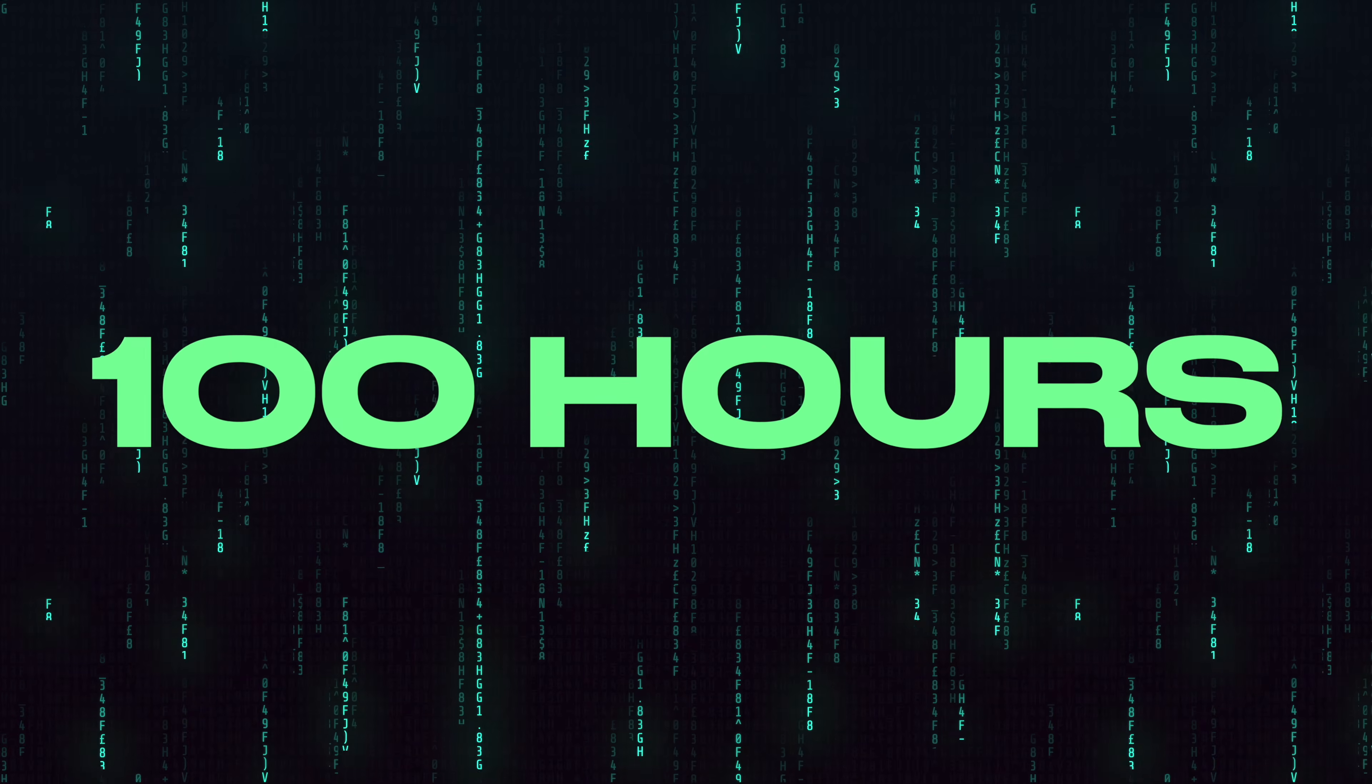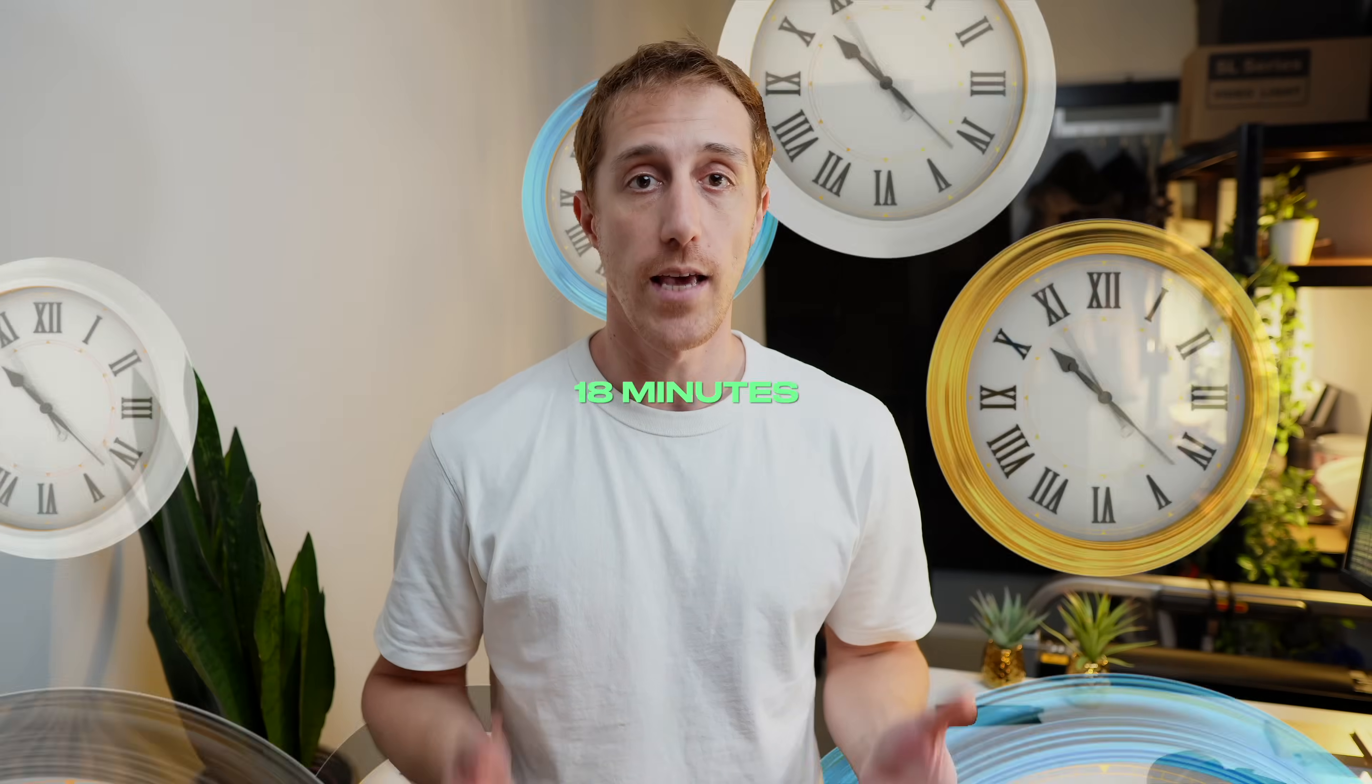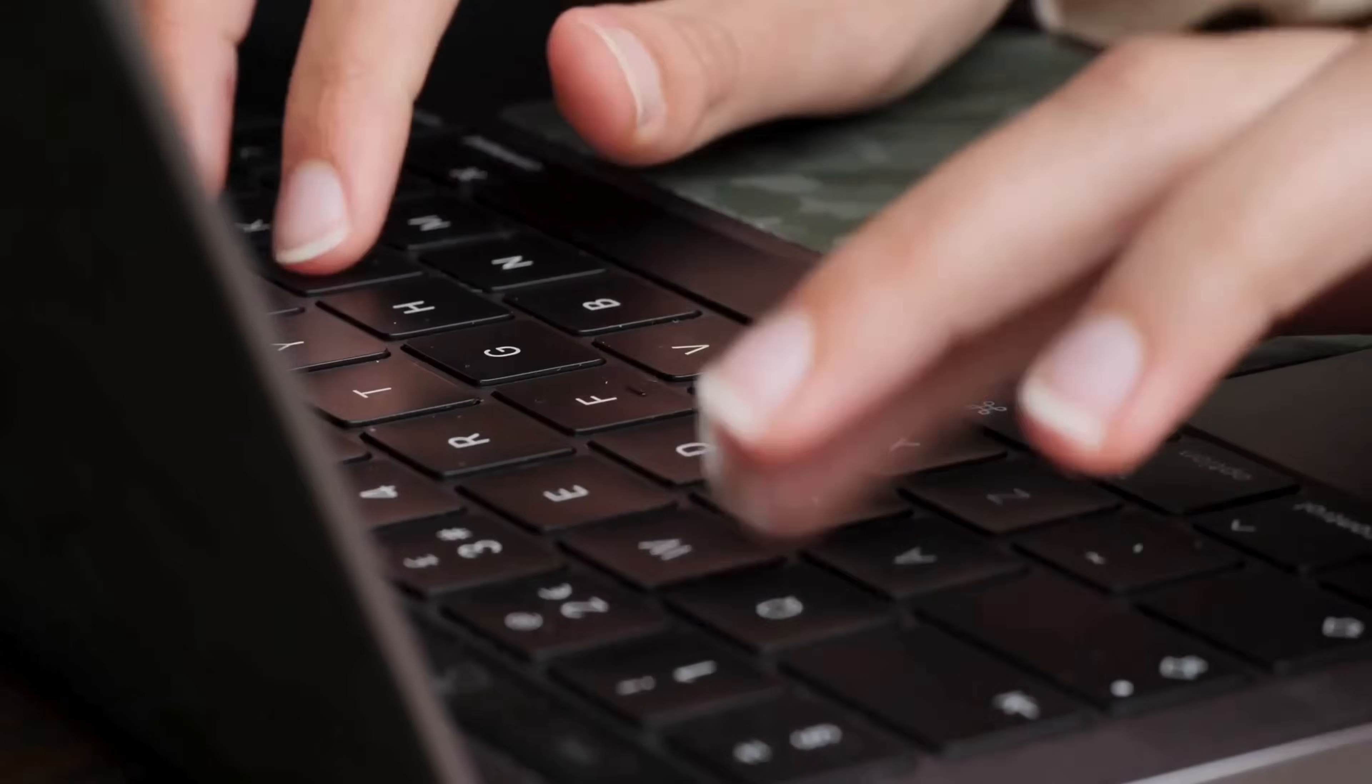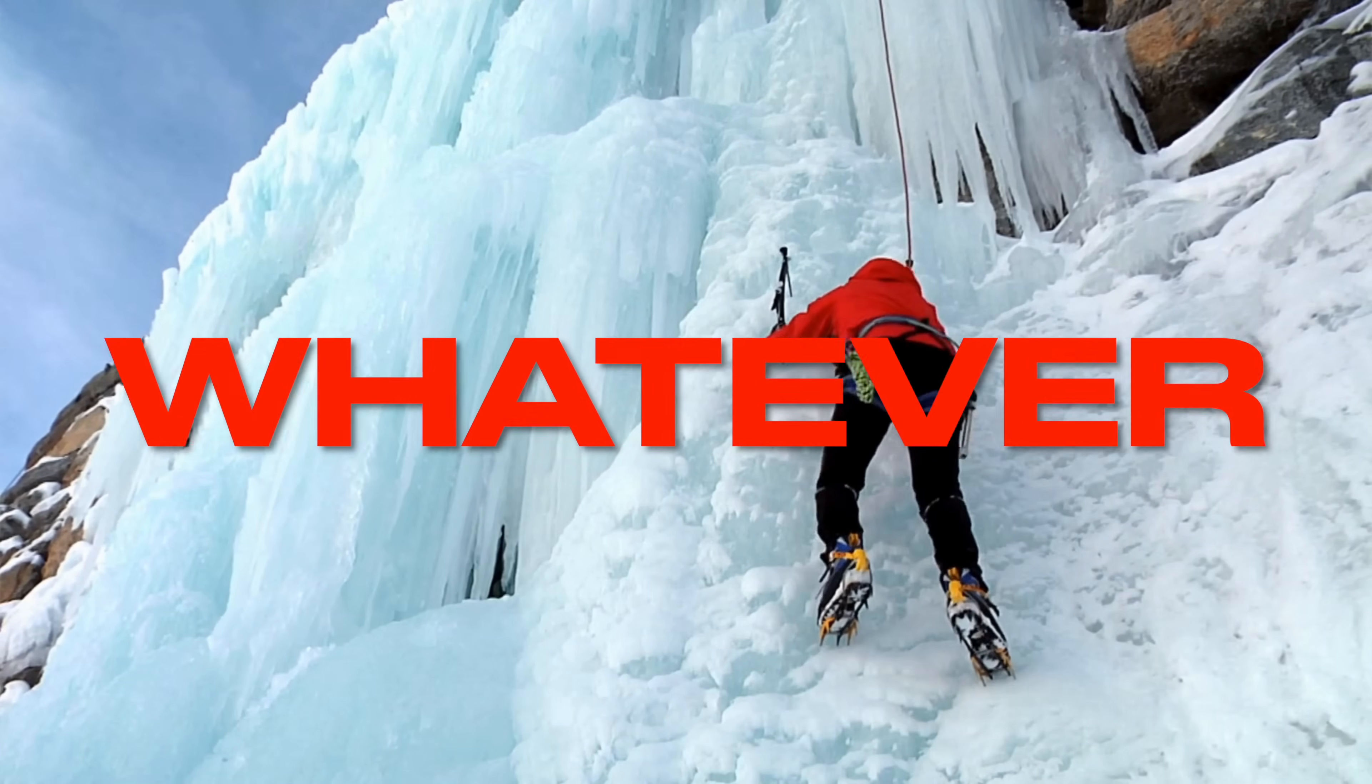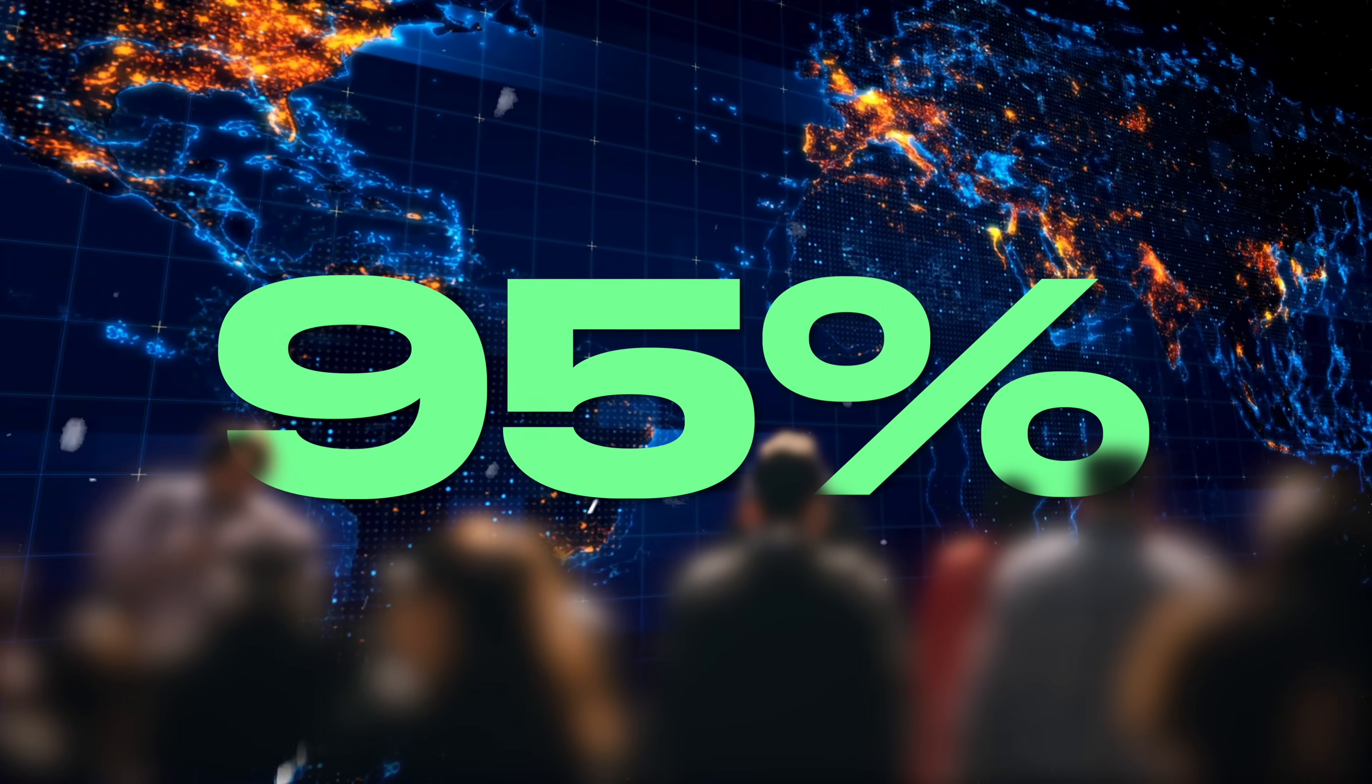The rule of a hundred states that if you spend 100 hours in a year, which is 18 minutes a day in any discipline - touch typing, coding, climbing, whatever - you'll be better than 95% of the world in that discipline.